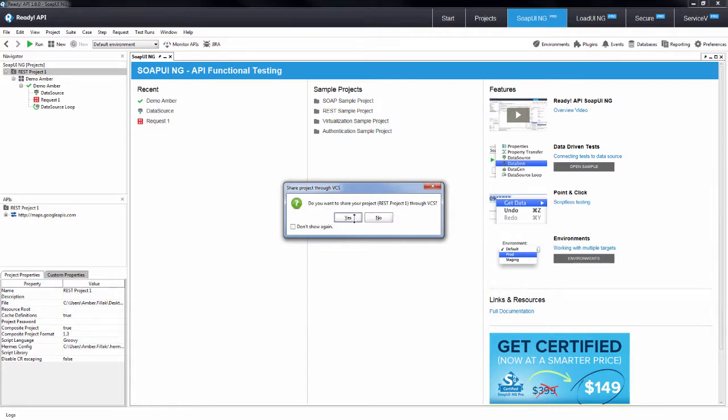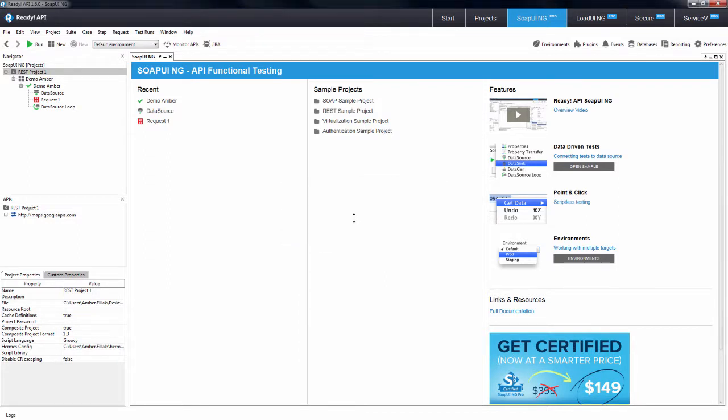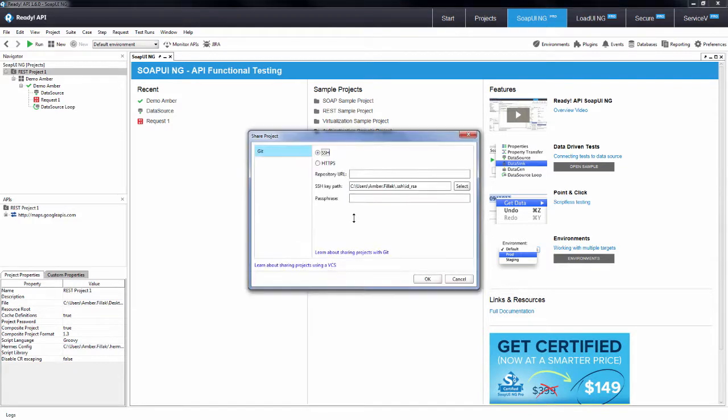If you're using other systems for source control, the commit and update actions on ReadyAPI projects would have to be done outside of our ReadyAPI platform.